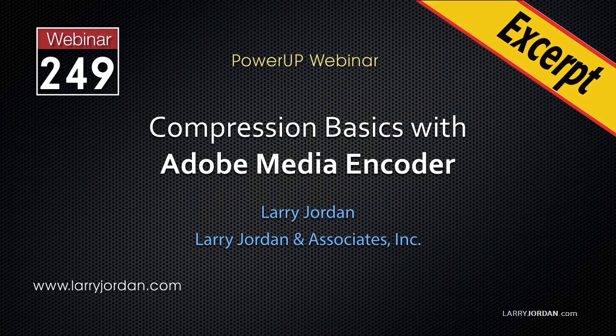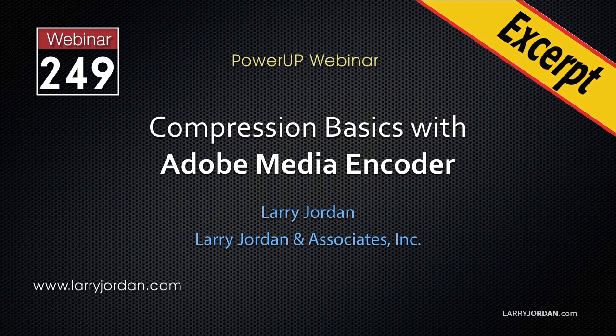This is an excerpt of a recent Power Up webinar looking at compression basics in Adobe Media Encoder. Hi, my name is Larry Jordan. In this excerpt, I'll show you how to compress and publish a movie for social media.